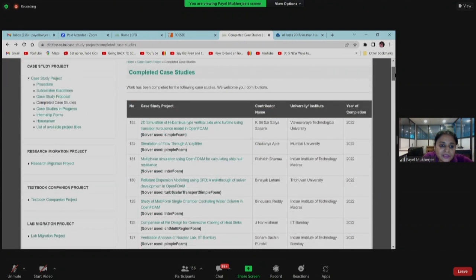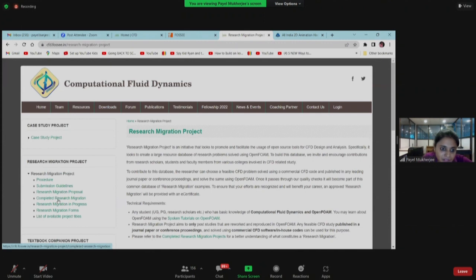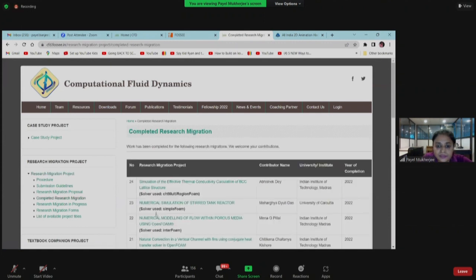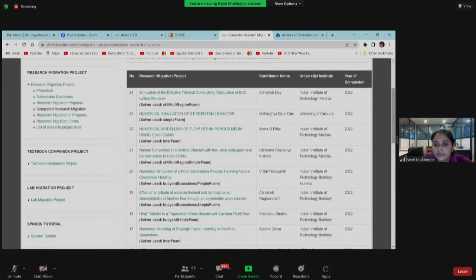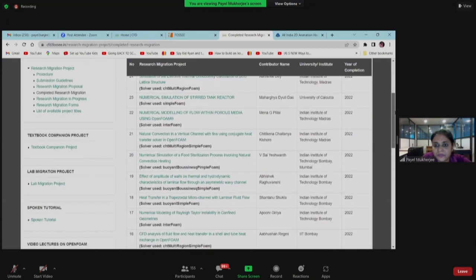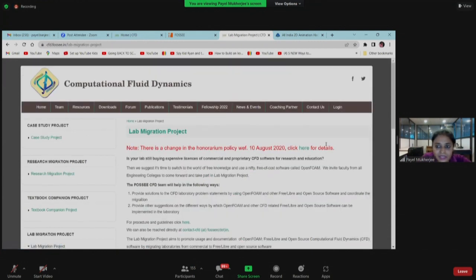Similarly, we have the research migration project where you can see the complete research migration list. Mahargya Dhuti Das, who did the summer fellowship this year, and Mena, who also contributed to the research migration project during the summer internship — both their names are listed here. We also have a lab migration project.